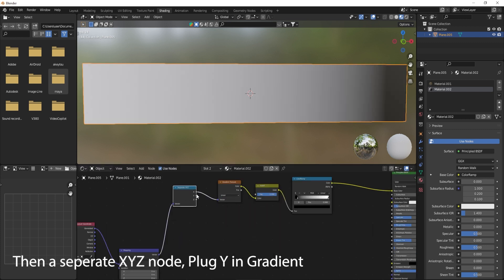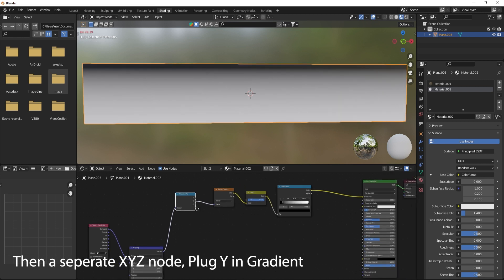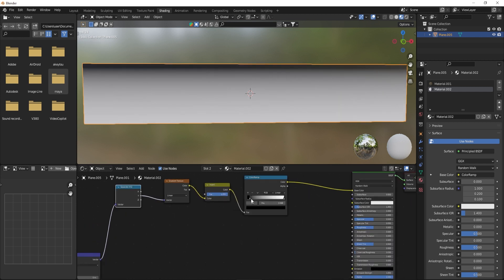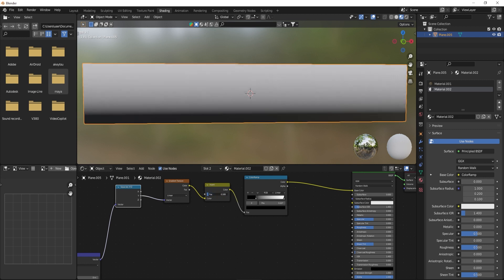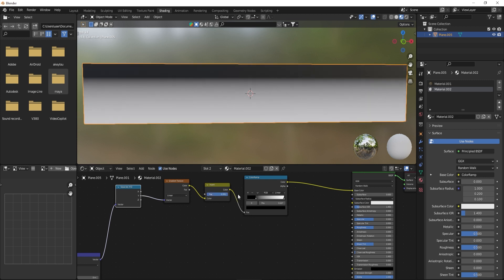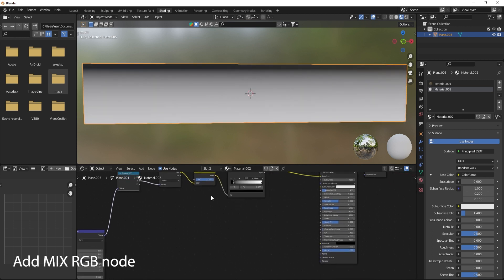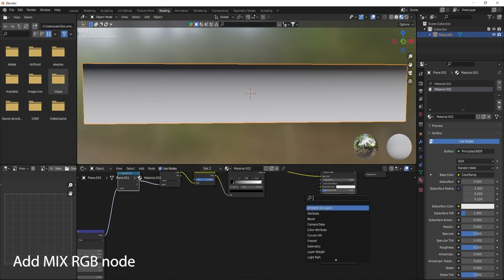Plug Y into the gradient. Add a Mix RGB node.